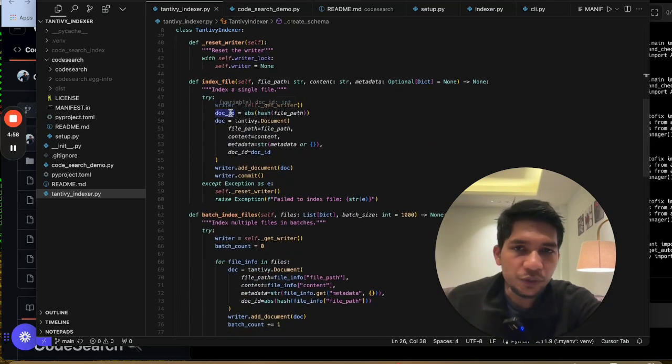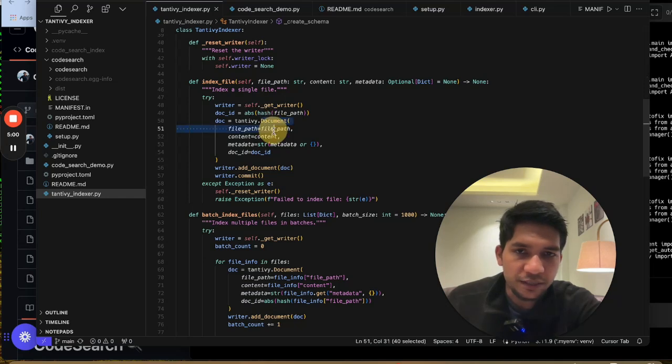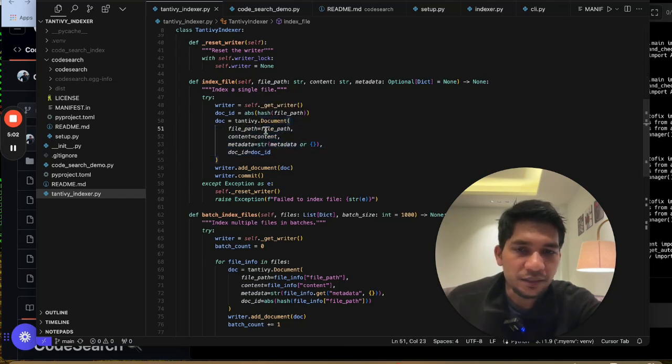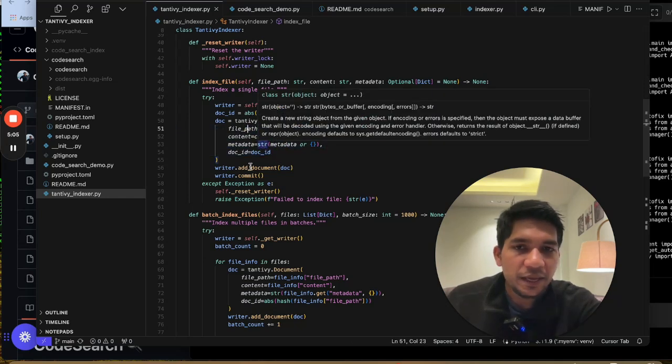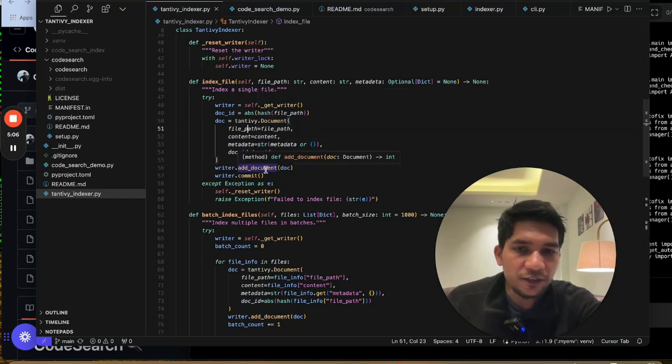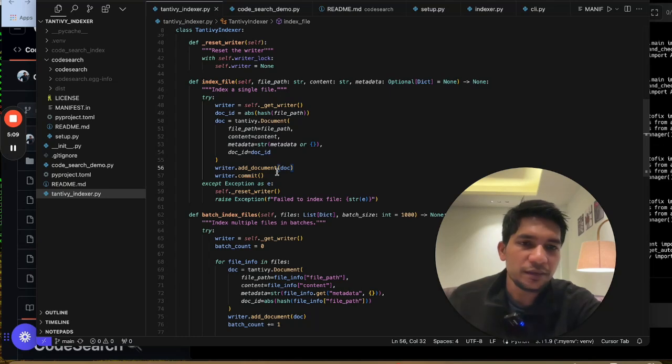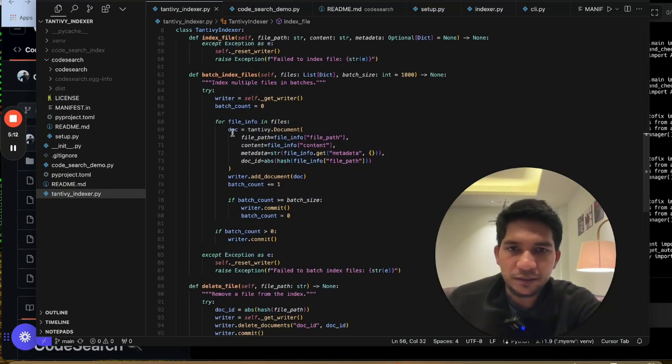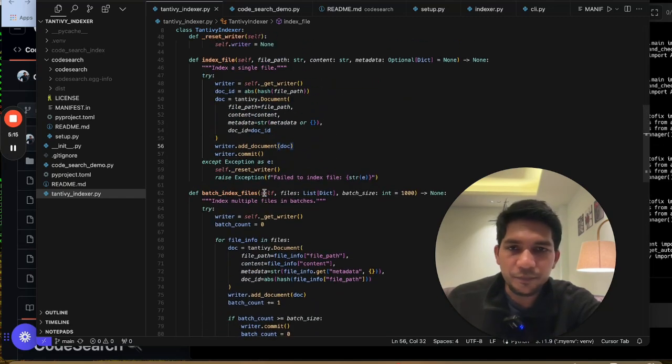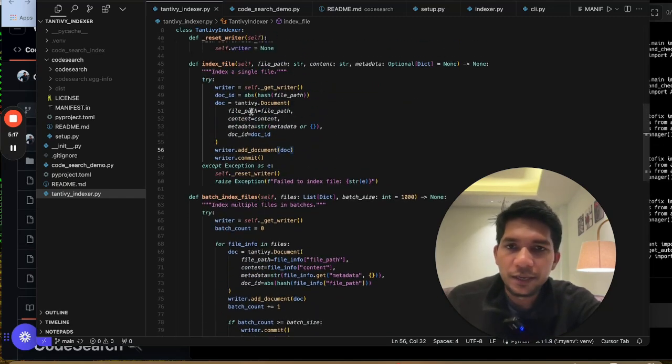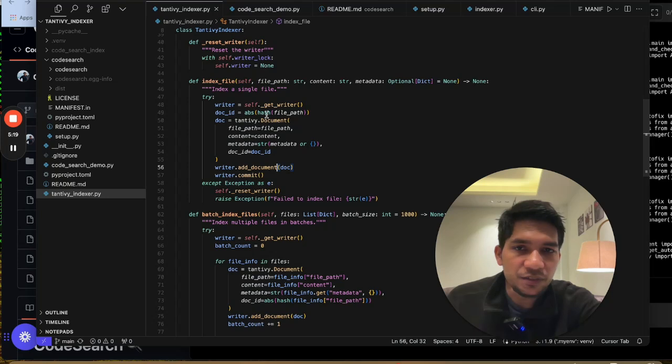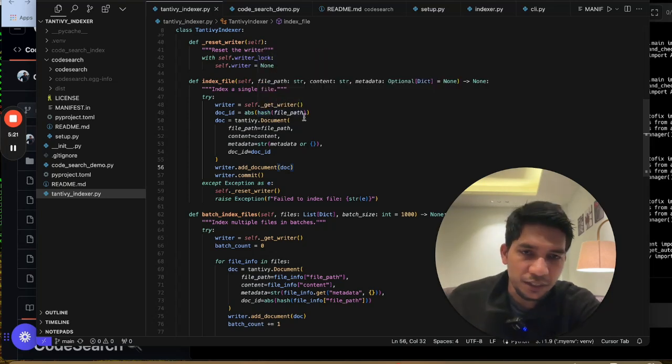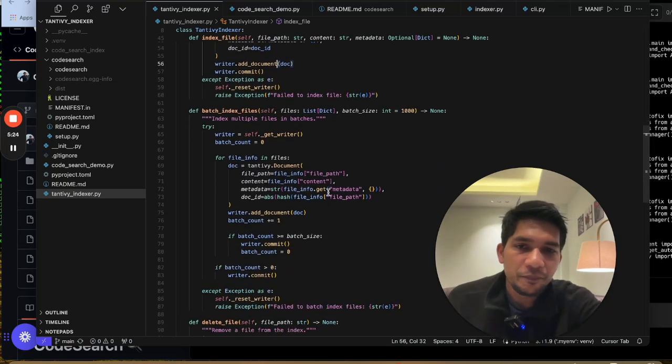Adding anything to the Tantivy index is pretty simple. You define the Tantivy document where you pass the different fields that you defined in the schema. And then you just add document and you commit to it. You can do multiple commits at once, which I have done here in the batch index, so that it becomes more efficient. But it depends on you totally. I have created doc ID which is a hash of the file, because I wanted an integer. So that makes it easy.